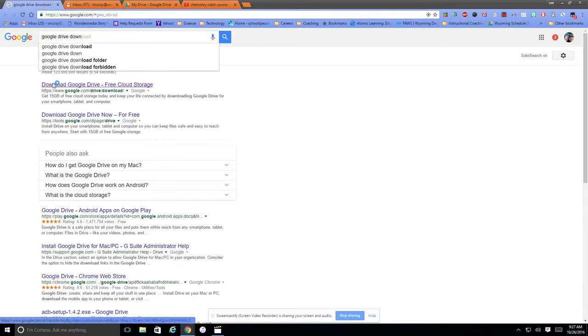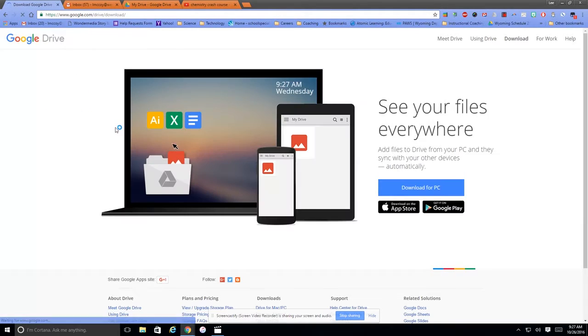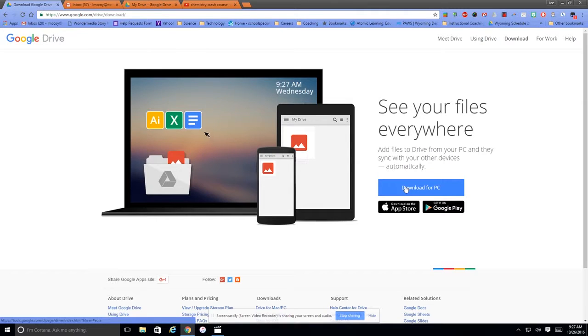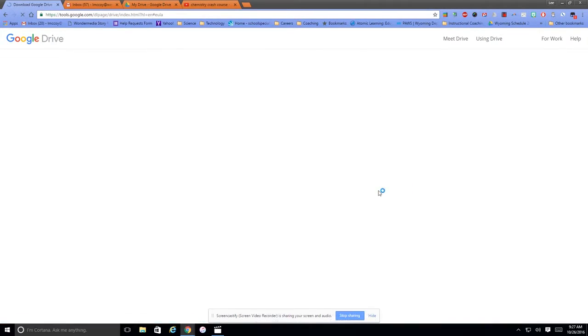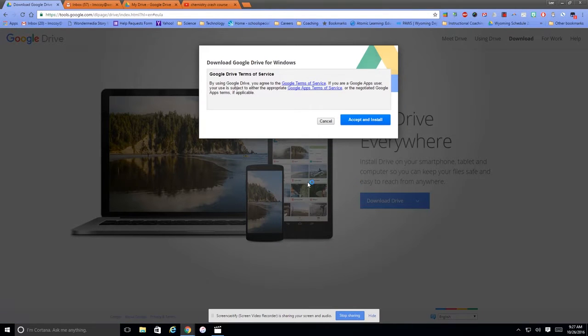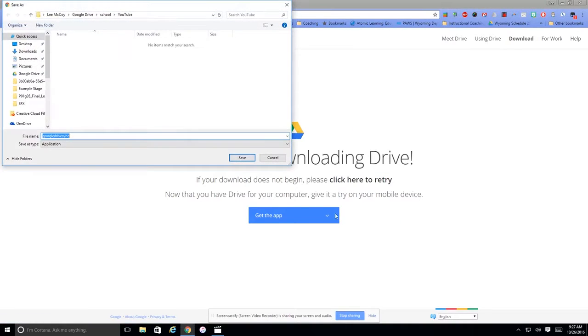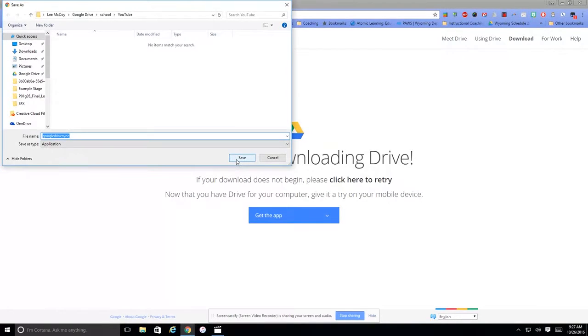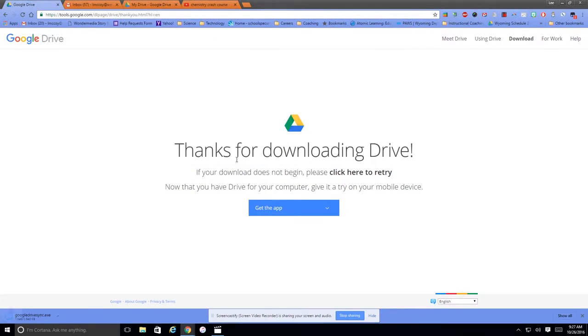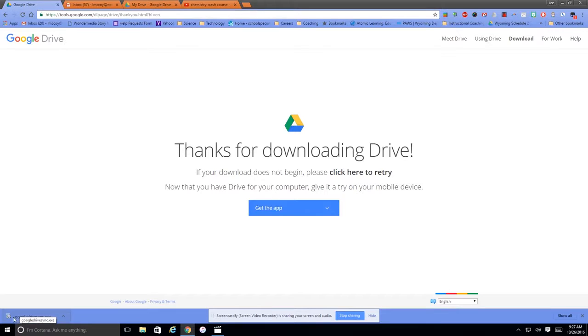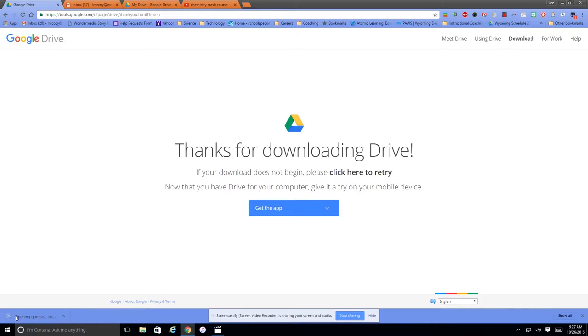Okay, and once I get to the Google Drive download, I'm just going to download for PC and accept and install, and right here you can just take the defaults to save it. And then you'll see down in the lower corner the Google Drive download, and then you'll see the Google Drive installer executable file. So when I click that,